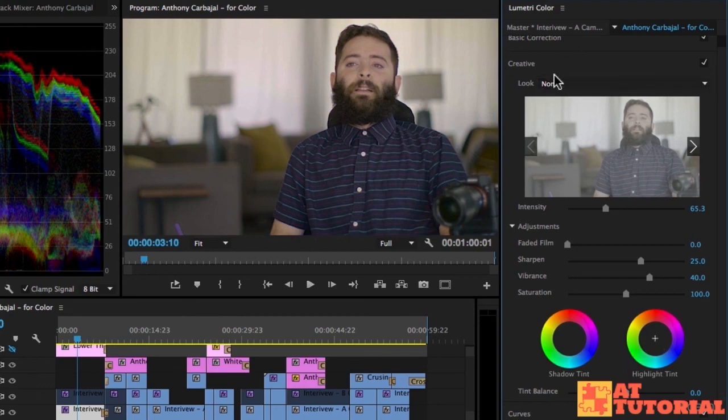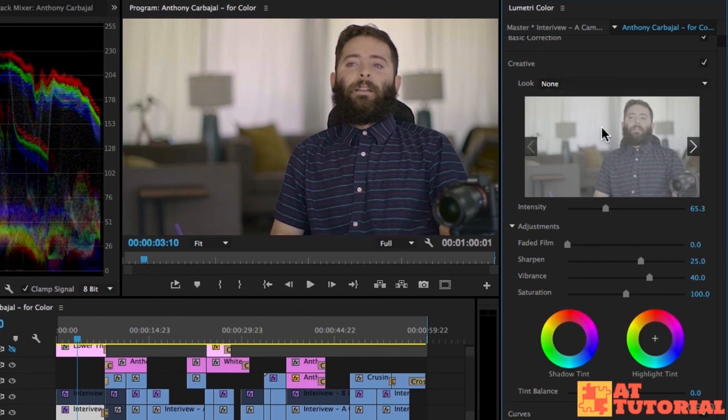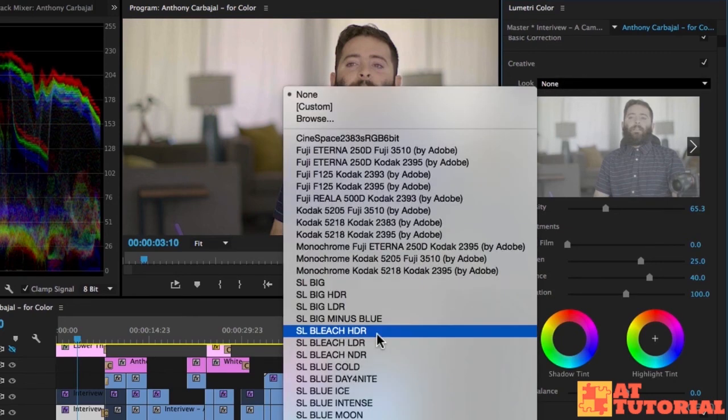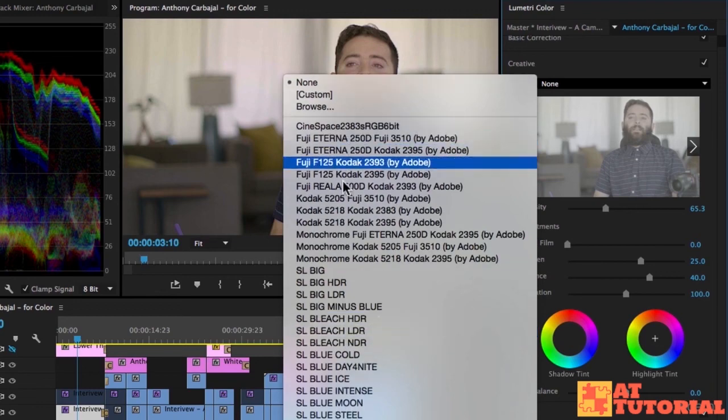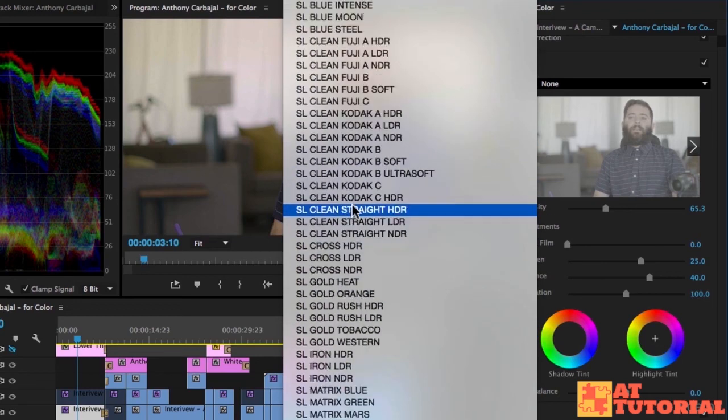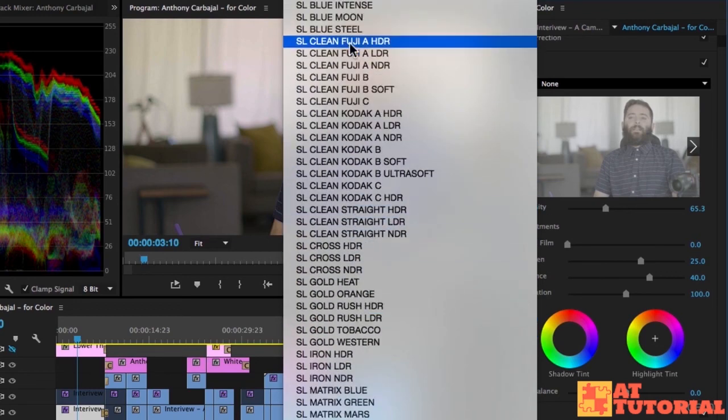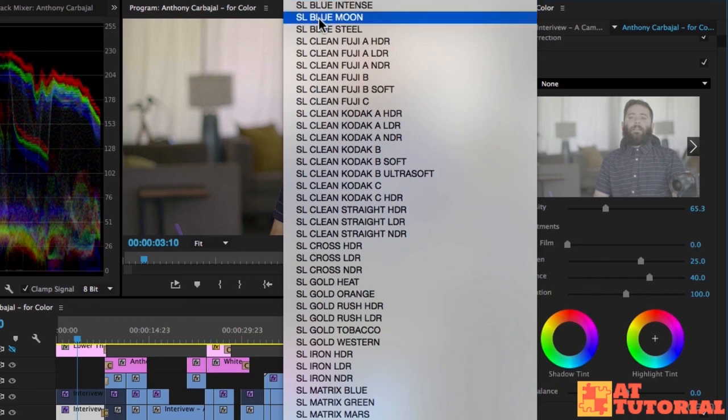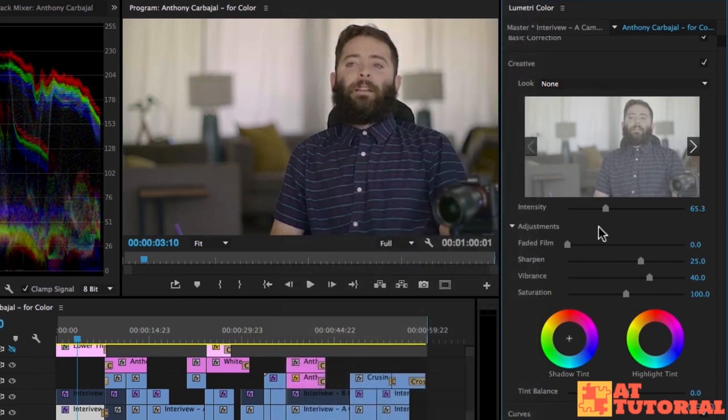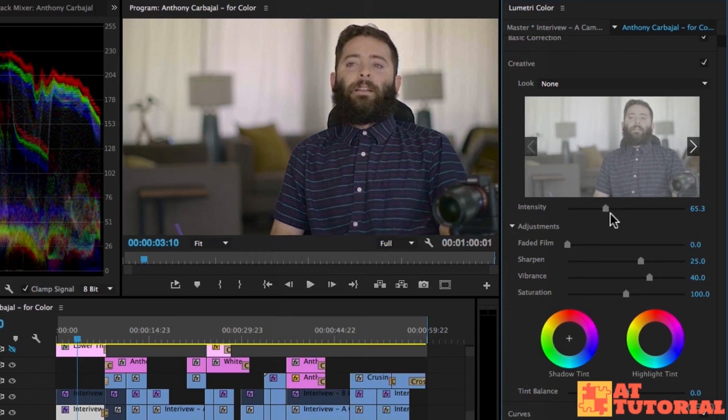Start playing with the creative looks. Find ones that you like because there are some that I really like that I use for a lot of mine. Some of these Fuji looks, some of these Kodak ones. I don't use a lot of these ones that are like blue or gold yet, but perhaps they'll come in handy in a future project. Thanks for watching, and in the next video we'll look at curves.